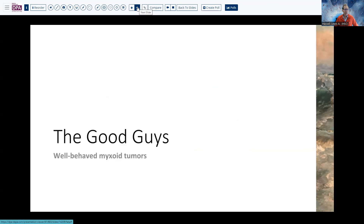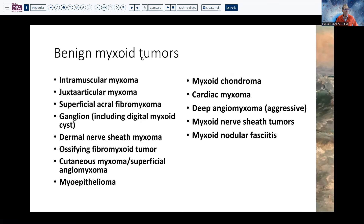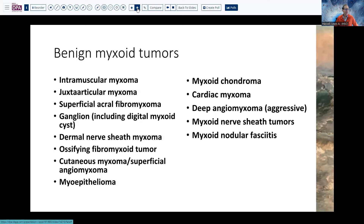Let's talk about the good guys — the friendly ones in this group. This is the short list of benign myxoid tumors, although even here there are tumors with malignant variants, such as ossifying fibromyxoid tumor and myoepithelioma. We often think of deep angiomyxoma as having somewhat aggressive or worrisome behavior. So the malignant variants can occasionally cause some concern and difficulty in differentiation.